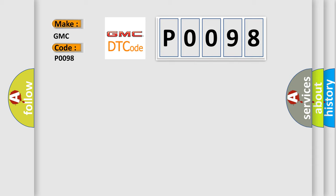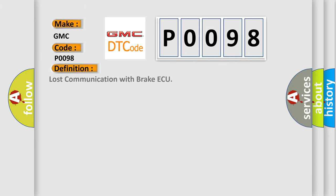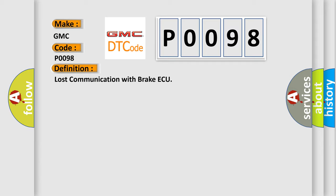The basic definition is Lost Communication with Brake AQ. And now this is a short description of this DTC code.